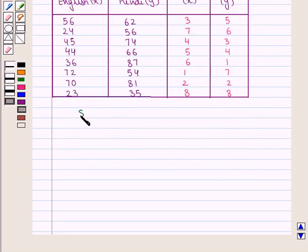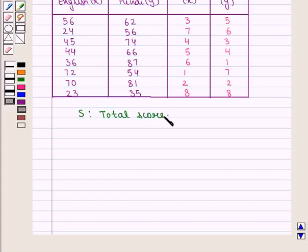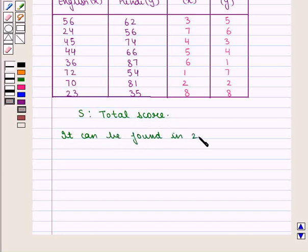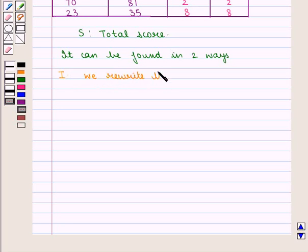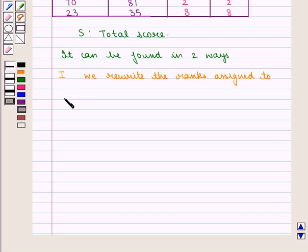Now let us find S, that is the total score, and it can be found in two ways. In the first method we rewrite the ranks assigned to the students for English.